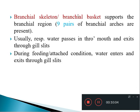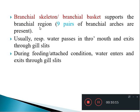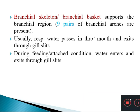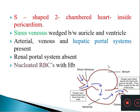The gill region is supported by a branchial skeleton consisting of nine pairs of branchial arches. During normal swimming, respiratory water enters through the mouth and exits through the gill slits; but when feeding or in an attached condition, water enters and exits through the gill slits.